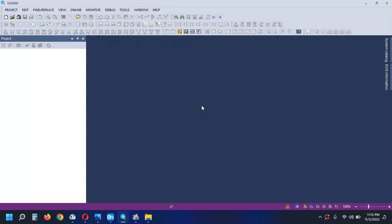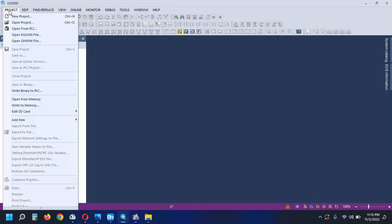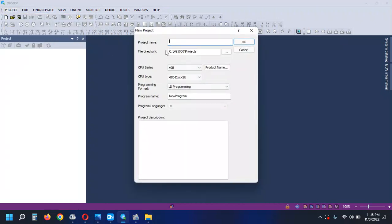I am here in the class of LSXG5000 software. We will be prepared for the class of QVAC. After we can create the program, I will save the file.